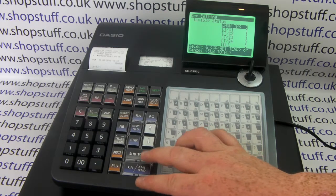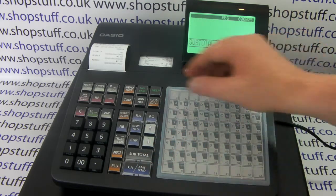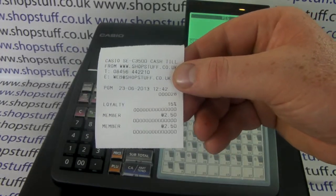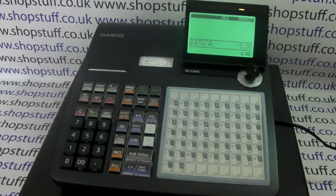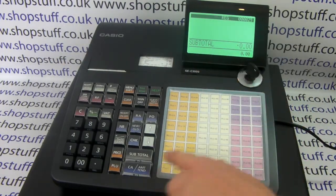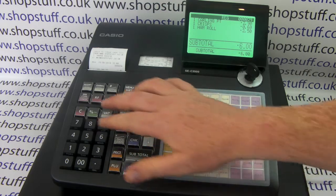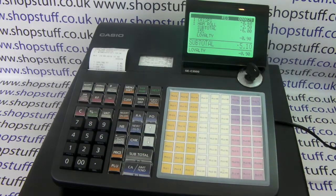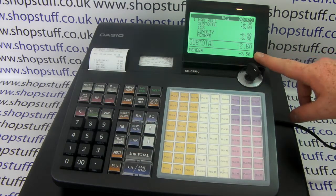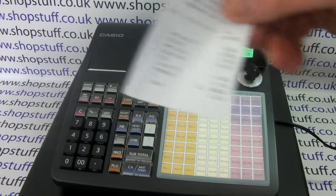This machine hasn't got tax applied to it so we're leaving it non-tax for now. Press subtotal to escape and again to exit, then turn the key back around to register. If you've got the receipt on, you get a receipt printing out confirming your changes — we've got loyalty at 15% and member at £2.50. Pop the sale through: six pounds, and when we press subtotal and the percent button we get a 15% discount. Then if we apply the minus discount it defaults to £2.50.